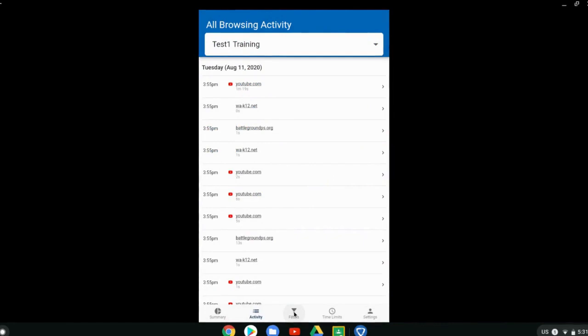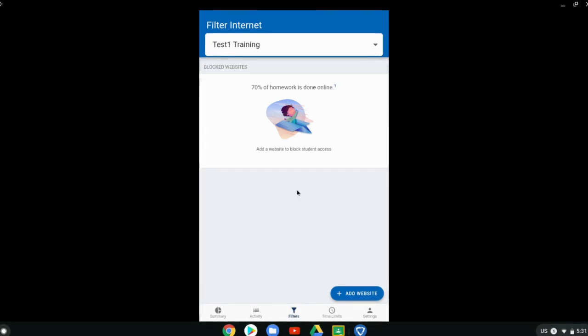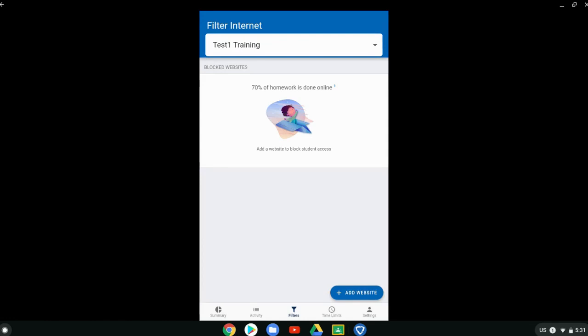Then filters is the next option here along the bottom. Filters allows you to block certain websites for your student using their district device. It does remind you that a lot of school work is done online, so be careful about the websites that you block, especially during distance learning.